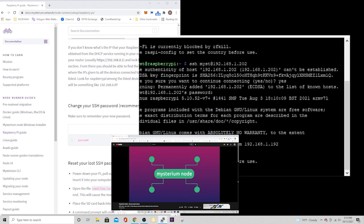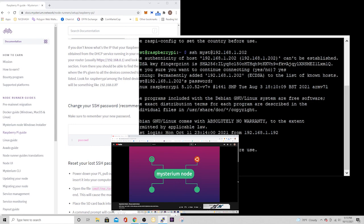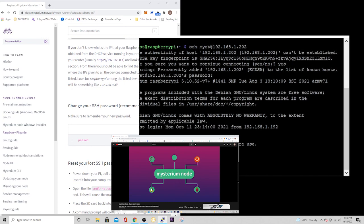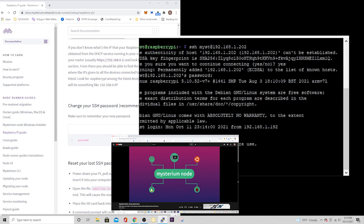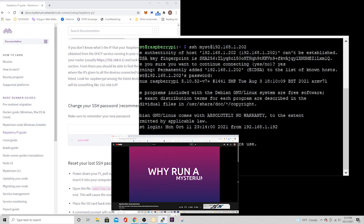There are multiple ways you could run a Mysterium node. We currently support Debian, Ubuntu, Raspbian, and Linux distributions. We will also soon enable node runner software for desktop apps. Why run a Mysterium node?